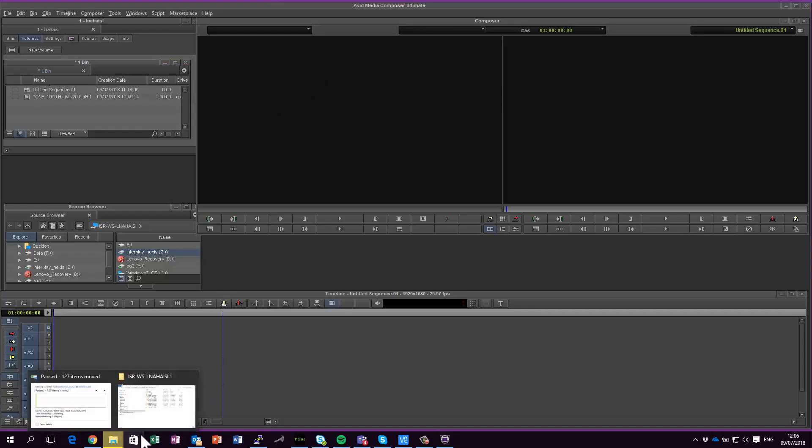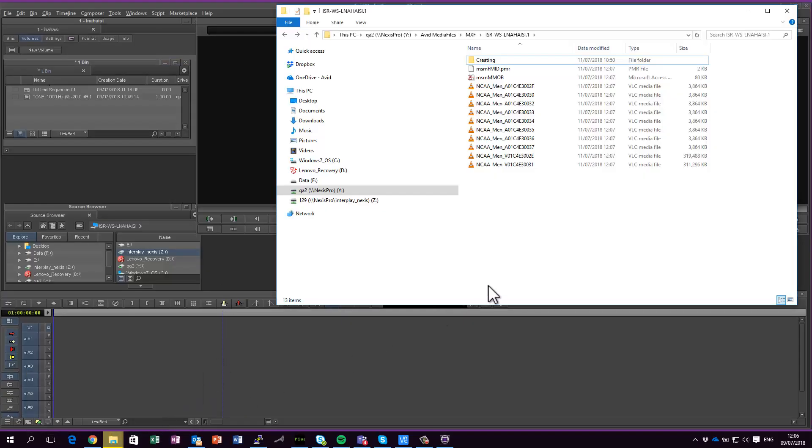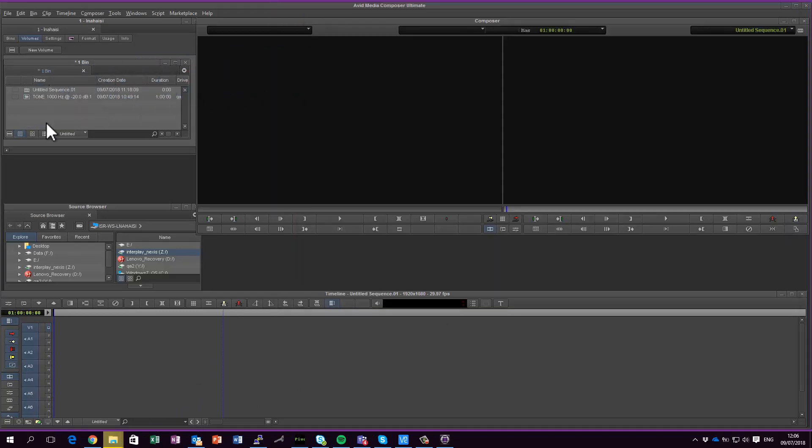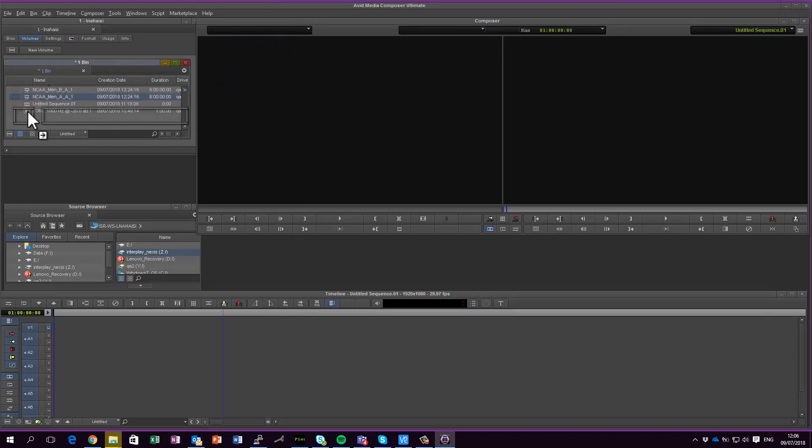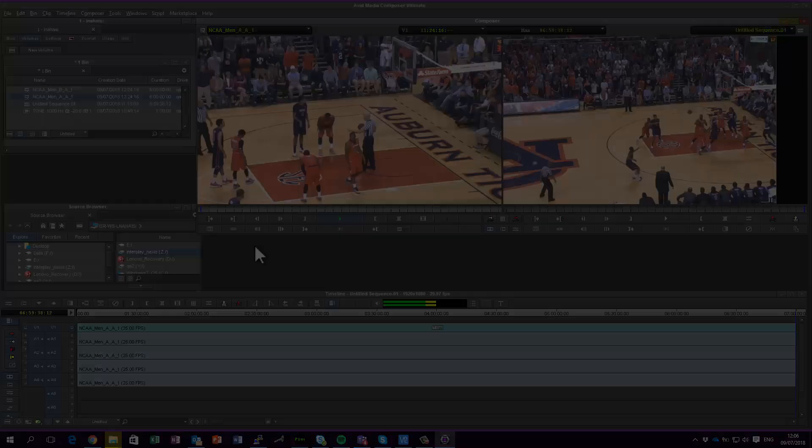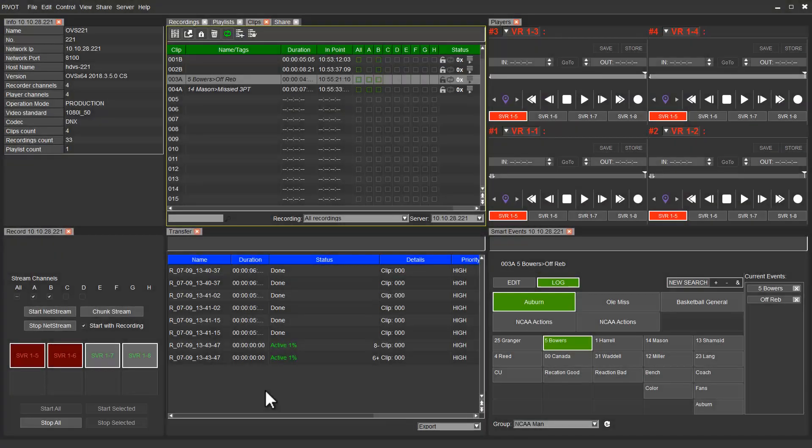As the NetStreams are growing files, we can use Media Composer to add them to the bin and drag them to the timeline so we can start editing the files while they are still recording.